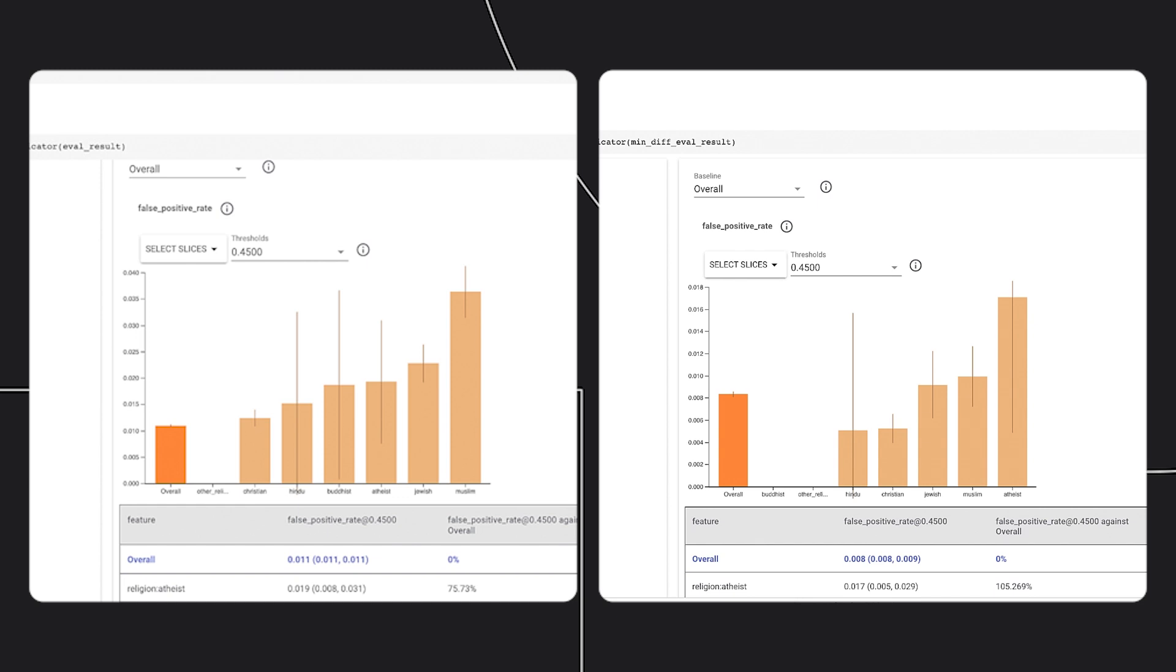Note that with this example, all subgroups improved their false positive rate, but this may not always be the case. After implementing MinDiff, be sure to double-check that the changes are suitable for the model overall and specific subgroups. Adjust the input parameters as needed.